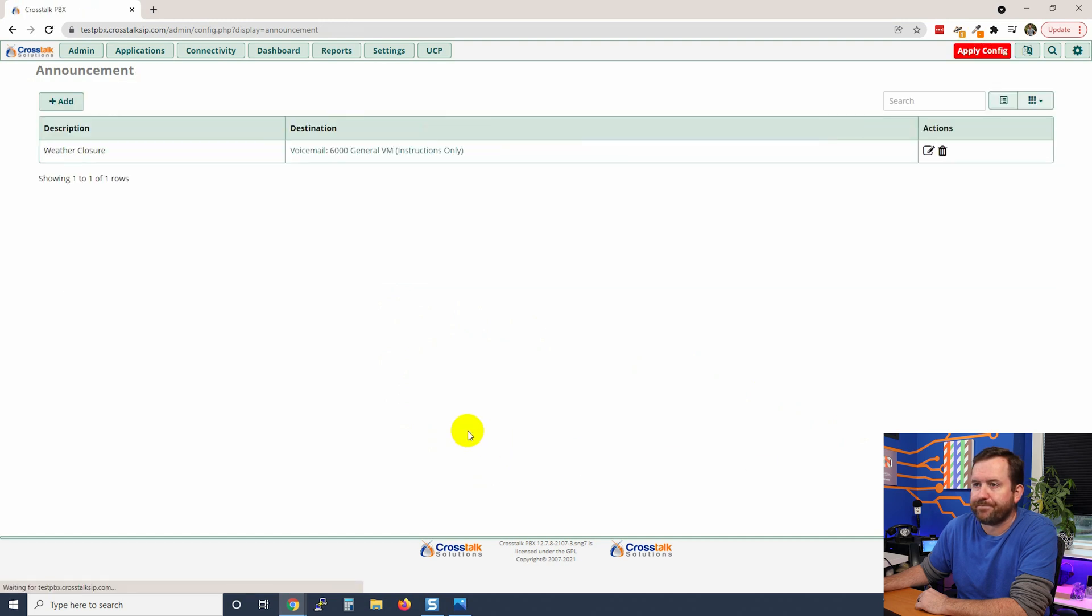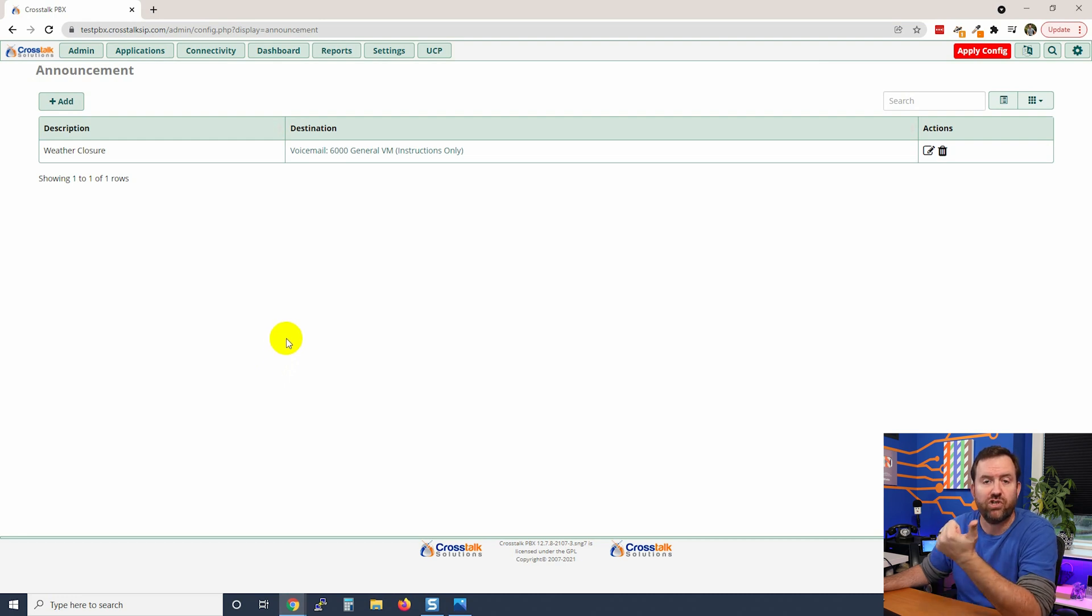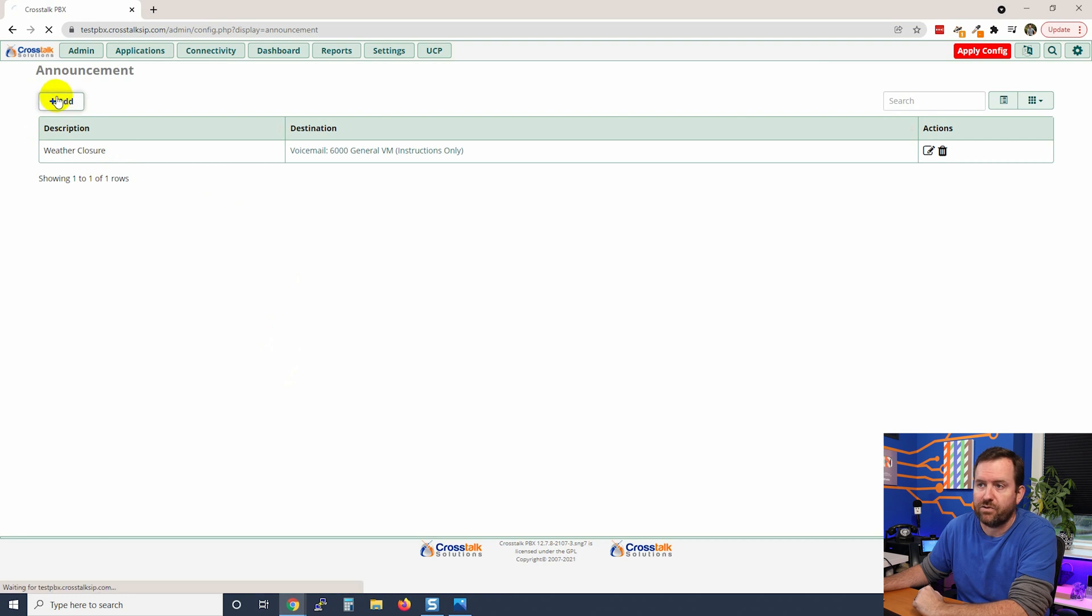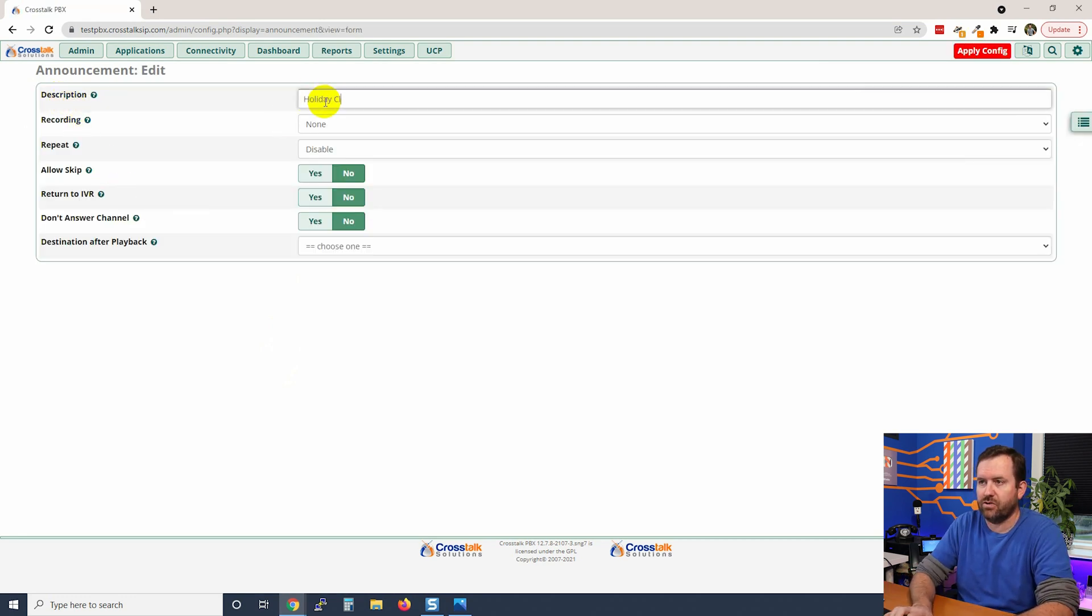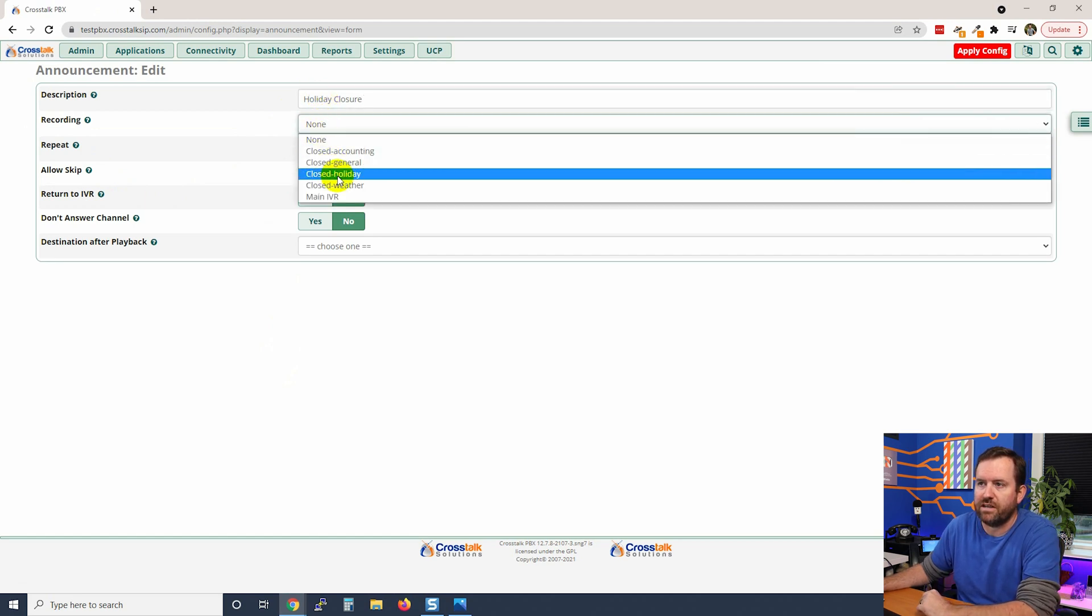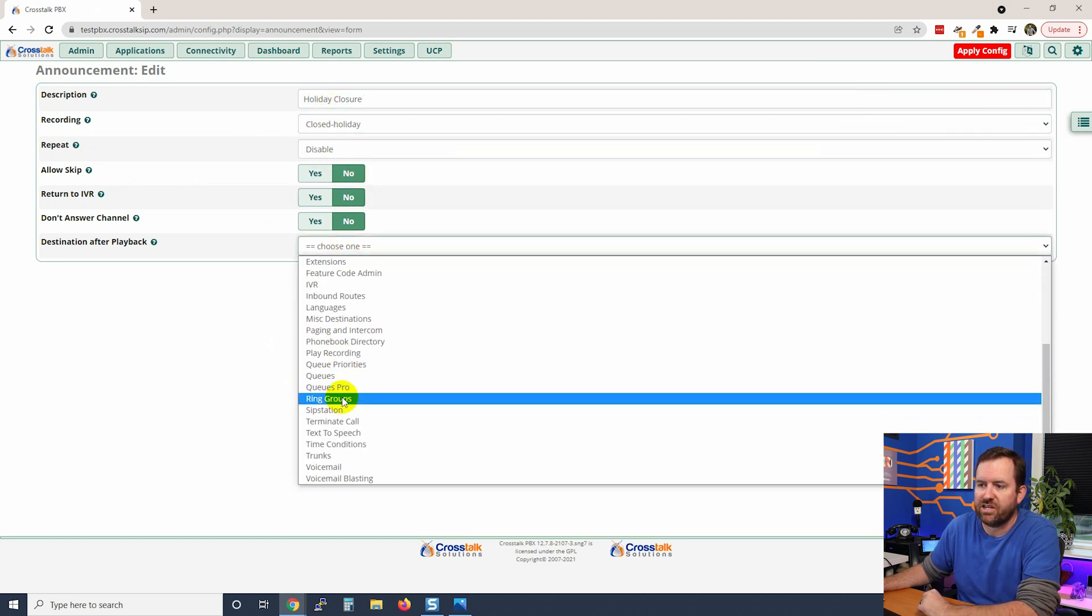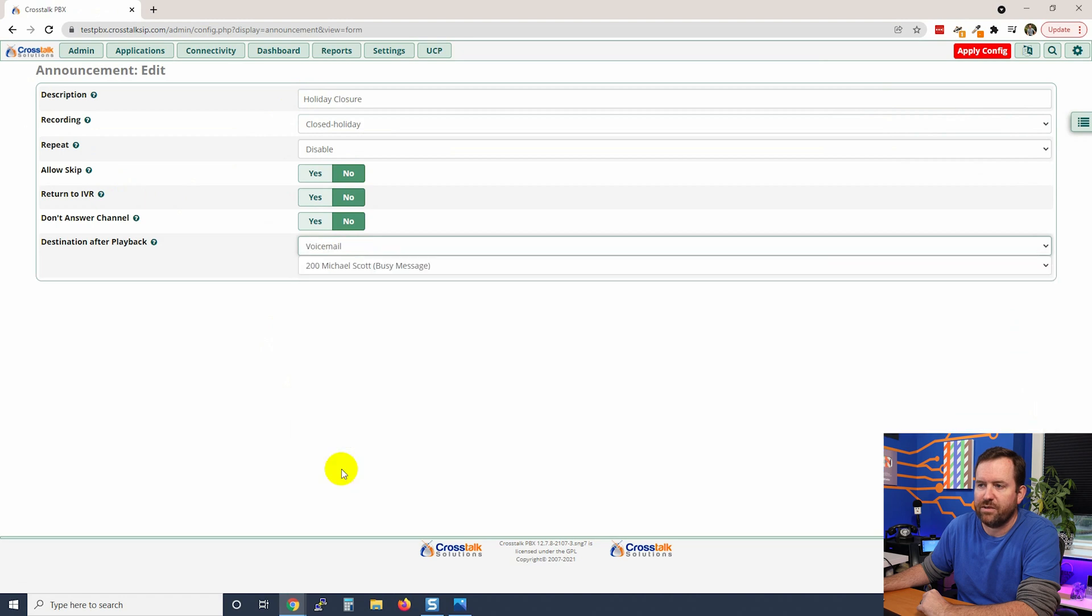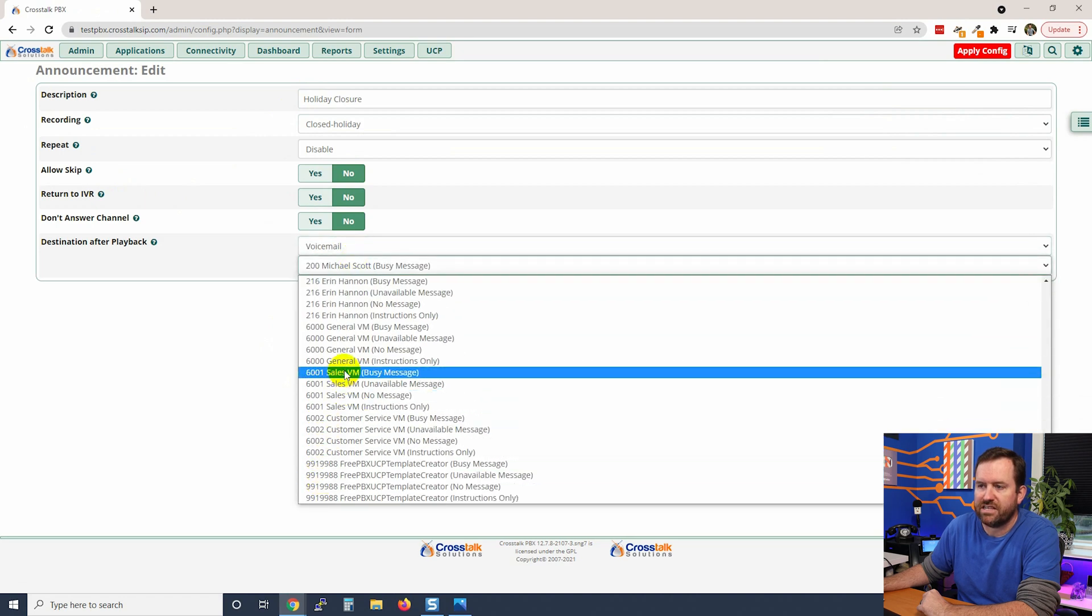Okay, so there we go. We have our first announcement created. Let's add two more - one for general closure and one for holiday closure. So add, we'll call this one holiday closure. The recording is going to be closed for the holiday. The destination is once again going to be voicemail extension 6000 with instructions only.